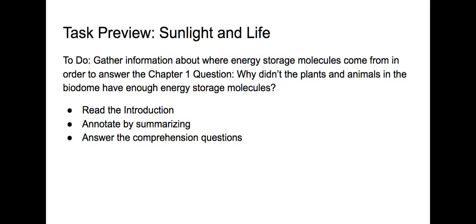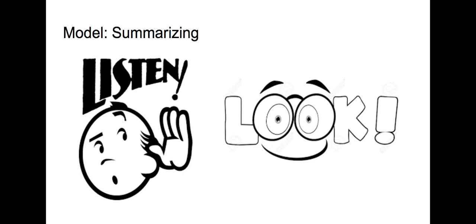Now our task is to read the introduction, to annotate by summarizing, and to answer the comprehension questions as we try to gather information about where energy storage molecules come from in an ecosystem.